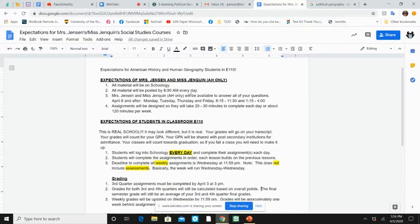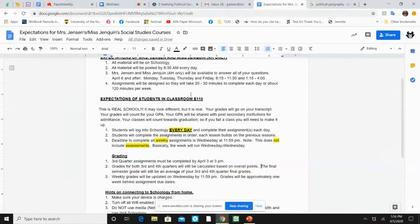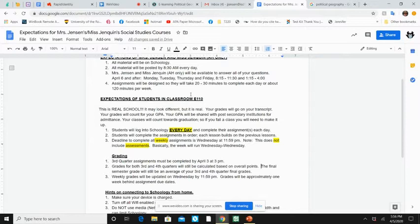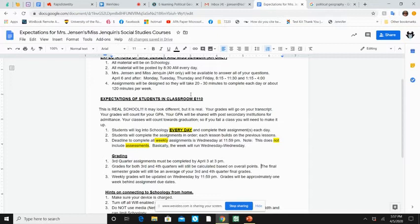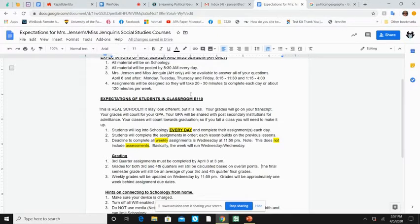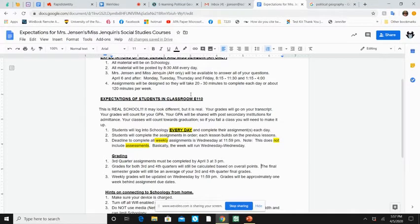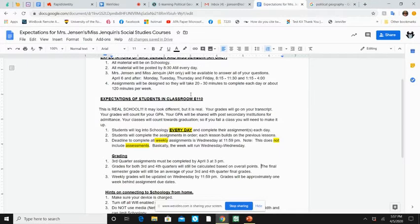All right. So you need to log into Schoology every day to complete your assignment every day. Just like you did when you were in my class, when you're sitting in a seat in my class, you're going to complete your assignment in order. Each lesson builds on the previous lesson. It's probably best if you do that. I'm not going to put the lessons in all at once. I'll put them in one day at a time. It's best that you do them one day at a time, even though they're all due on the same day. They're all going to be due Wednesdays at 11:59 PM. It's best that you do them when I assign them because it will make sense that way.